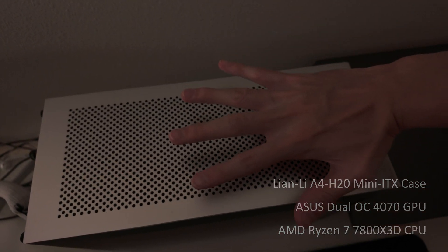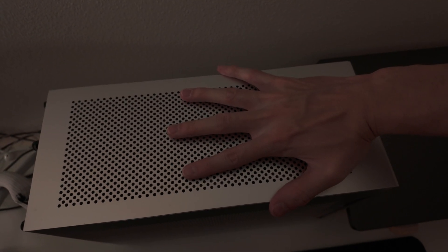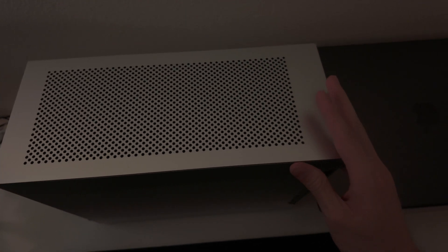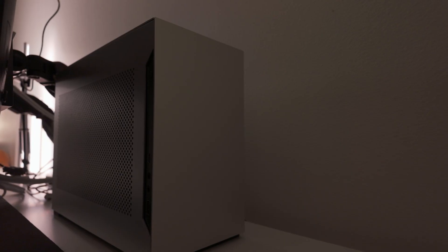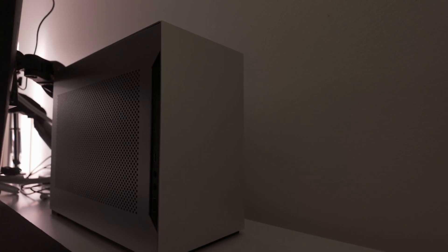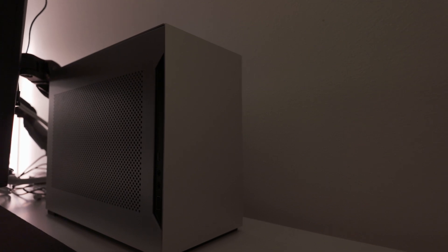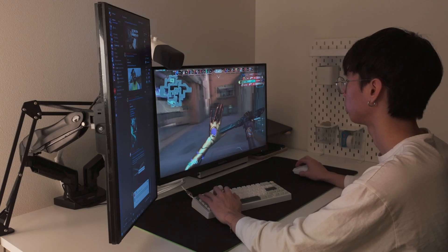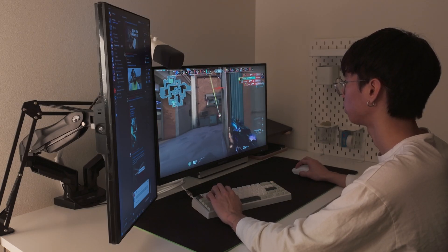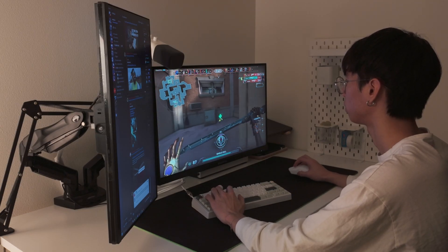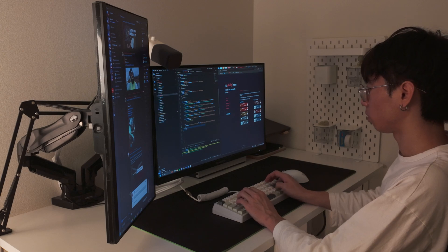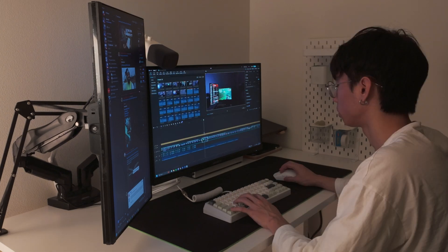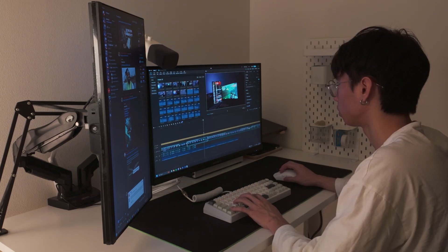The reason I went with a Mini ITX was because I wanted something small and portable as I knew I was going to be transporting it a lot. It could literally fit in my backpack, but it's the fastest PC I've ever owned and handles any tasks like gaming, coding, and editing with ease.